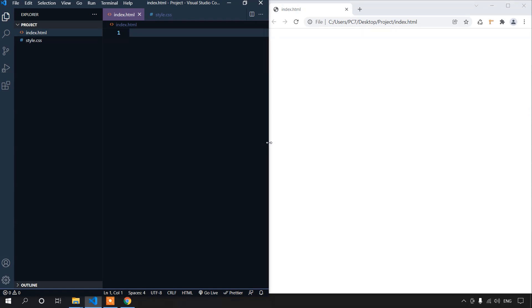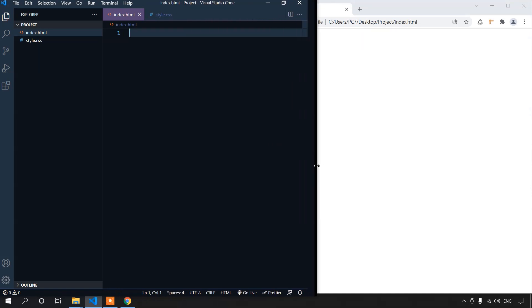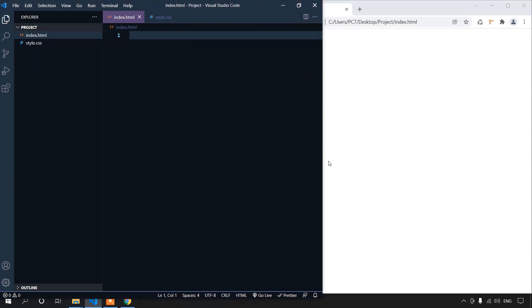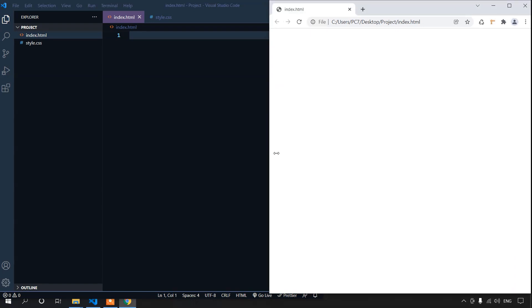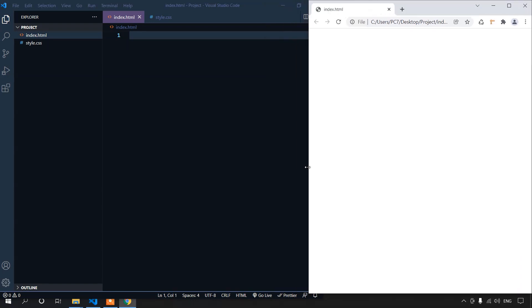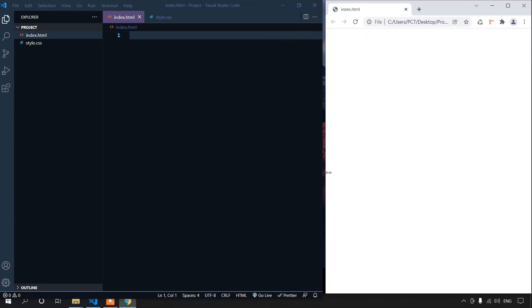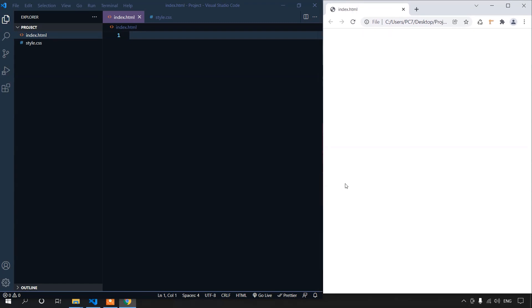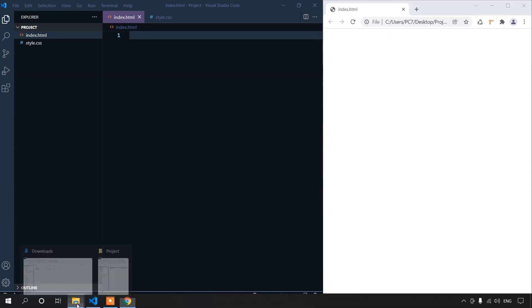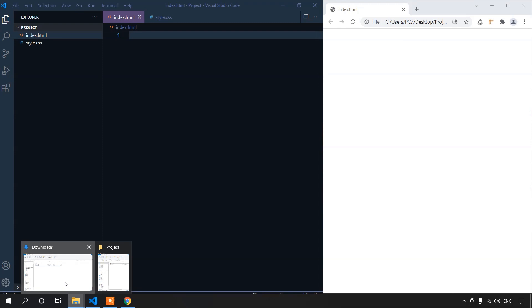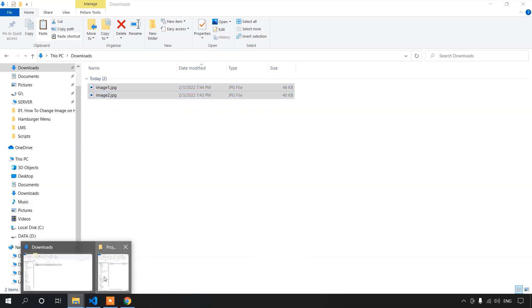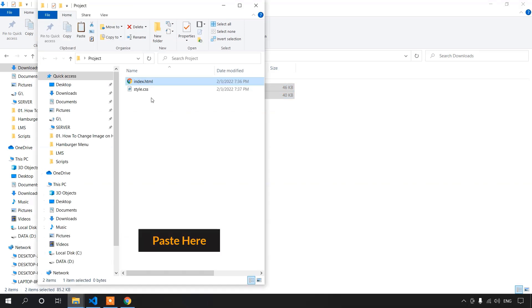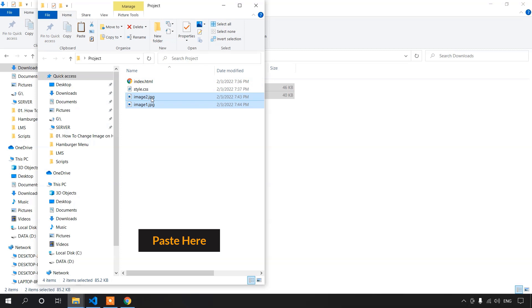Let's just make the editor screen a bit bigger. One last thing, let's just bring in the images that we will be using in this project. I have already downloaded two images for this purpose. Let's just copy them from here and paste them here. Now we can start our coding.